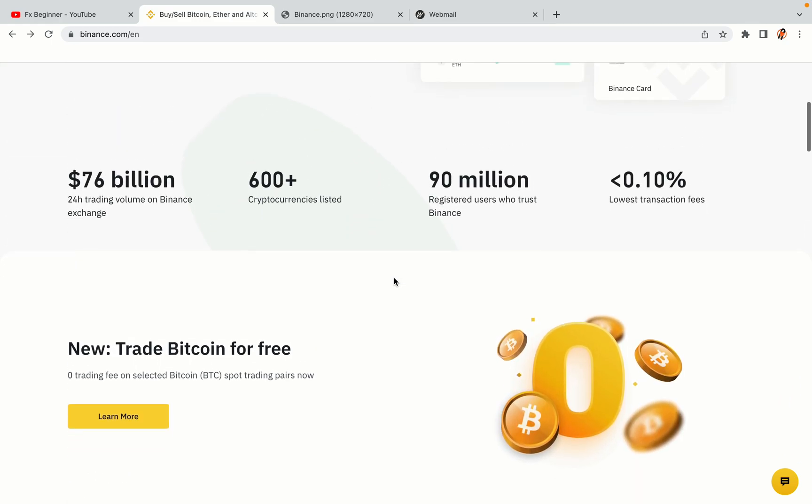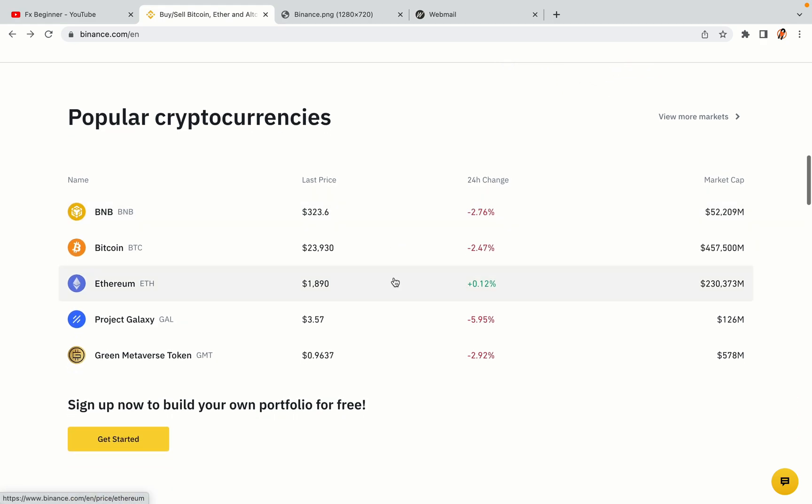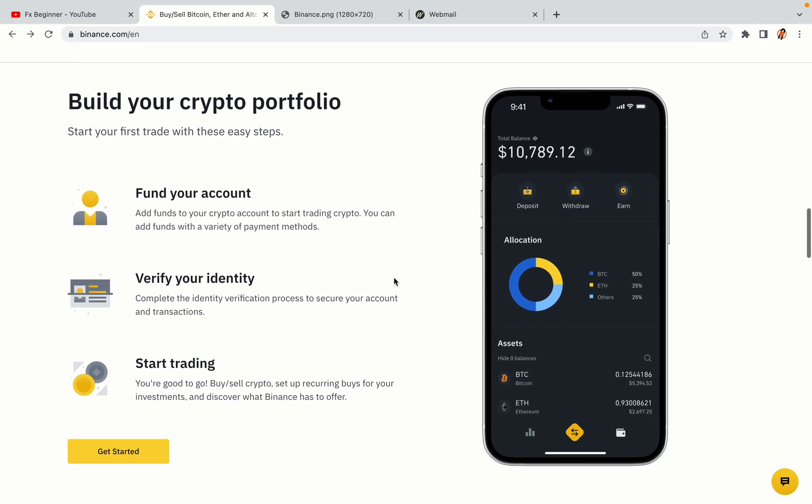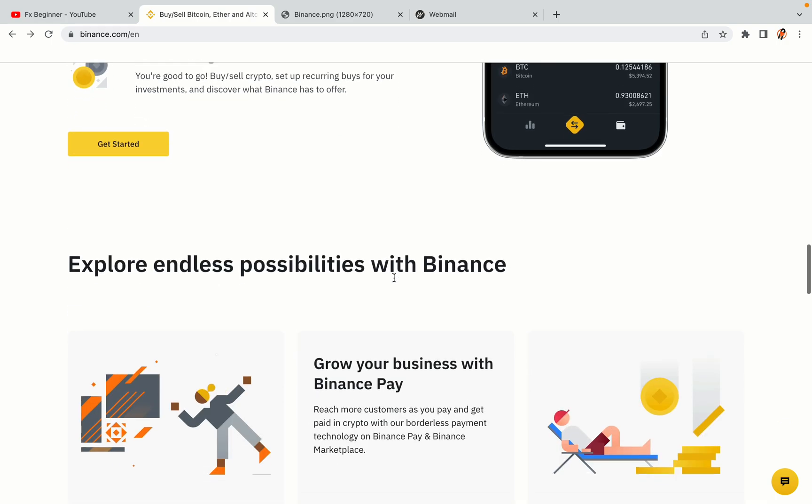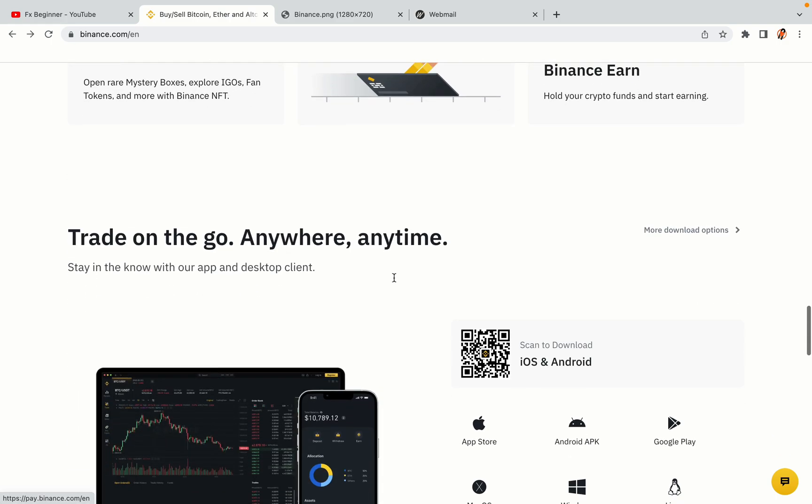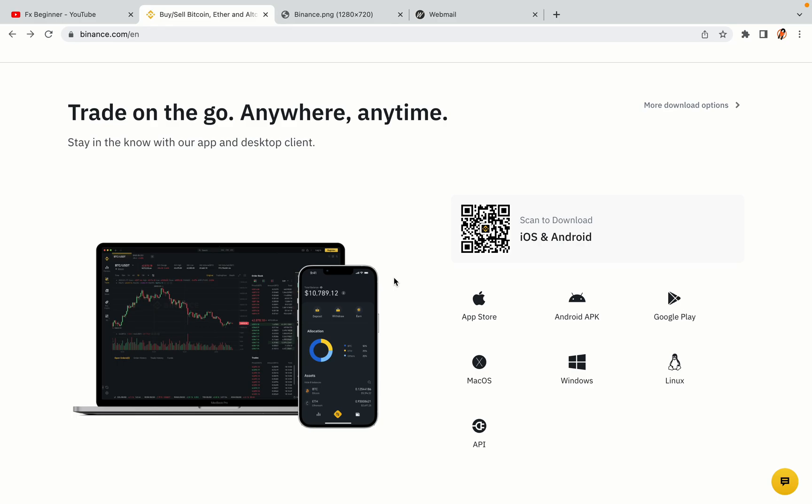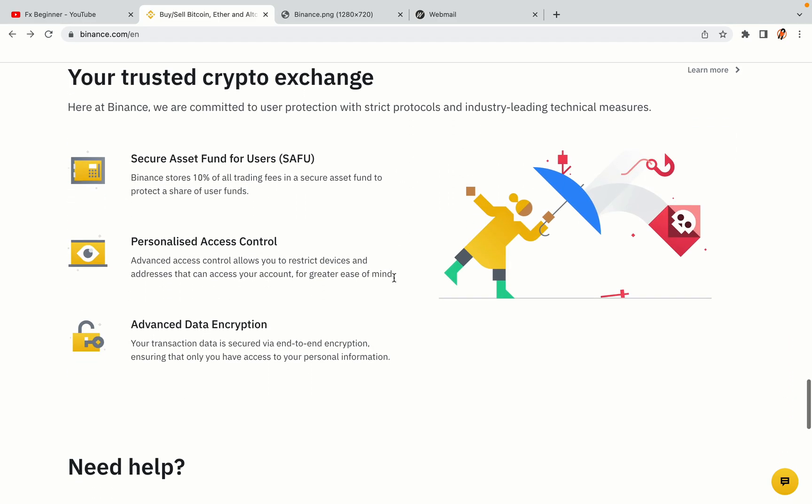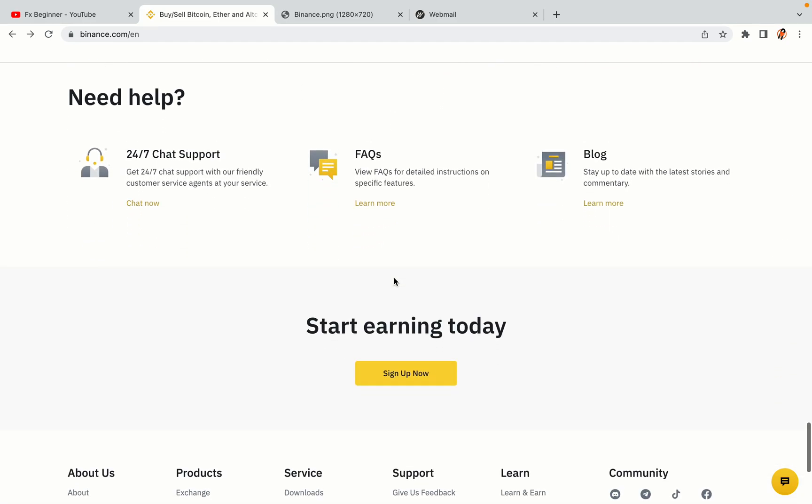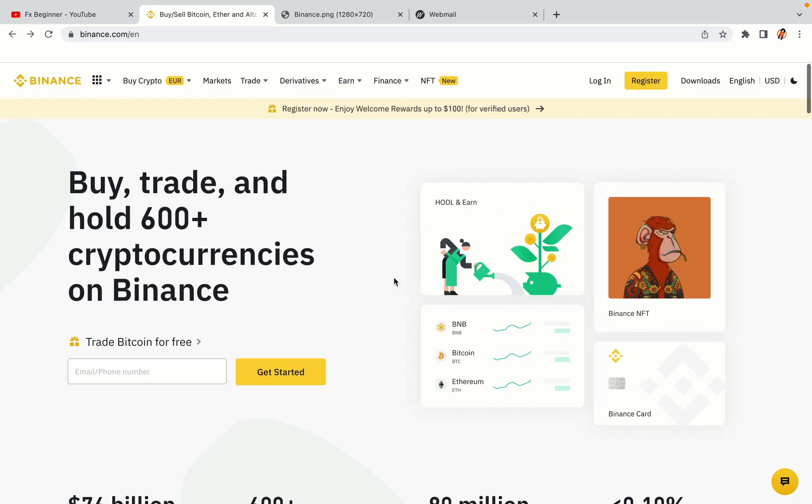Binance is the largest crypto trading platform in the world with over 90 million active crypto traders. They offer high-speed crypto spot and futures trading with the lowest fees on all major cryptocurrencies in the market. Bhutanese crypto traders can register on Binance and start trading immediately. Let's get started.